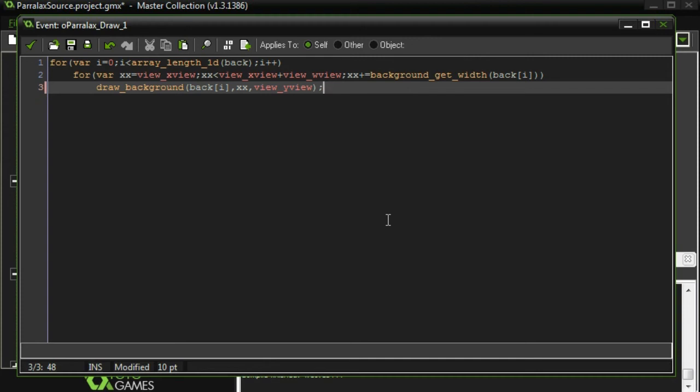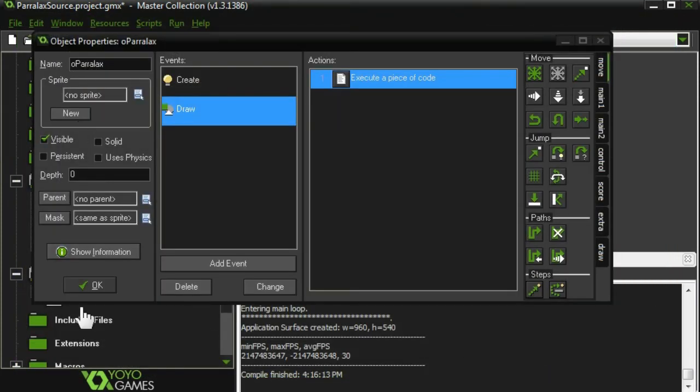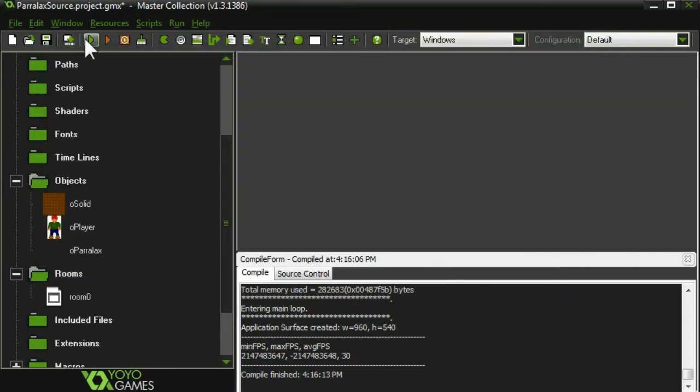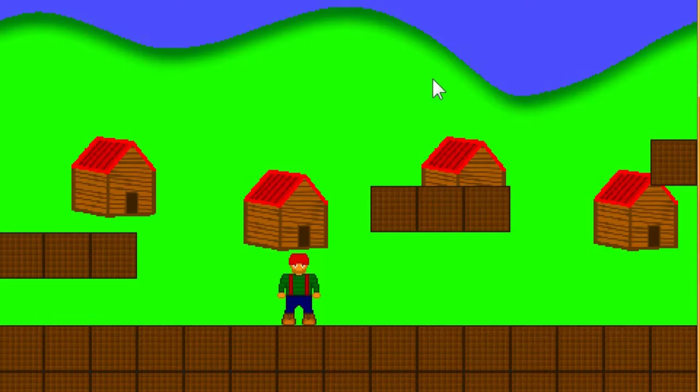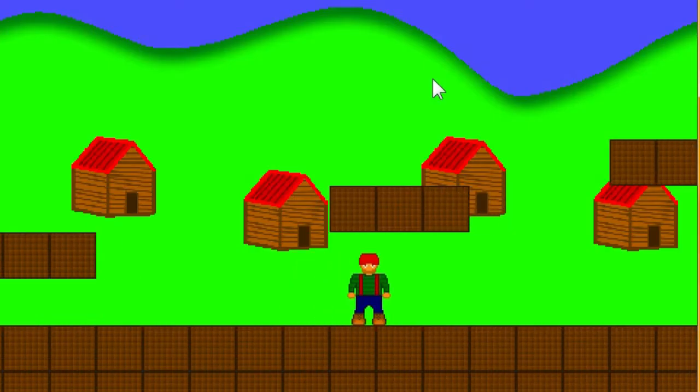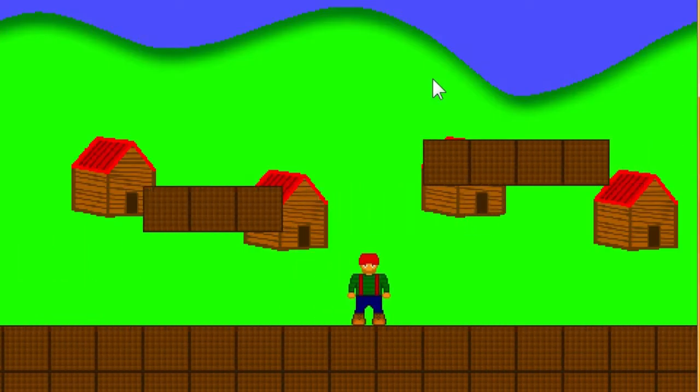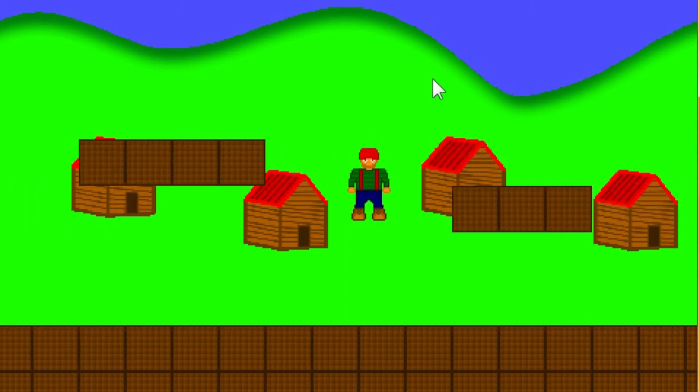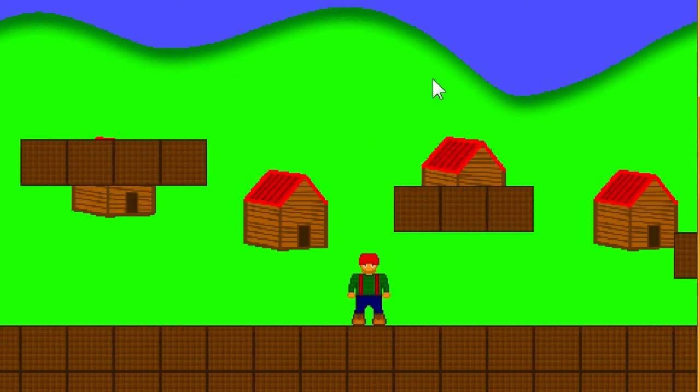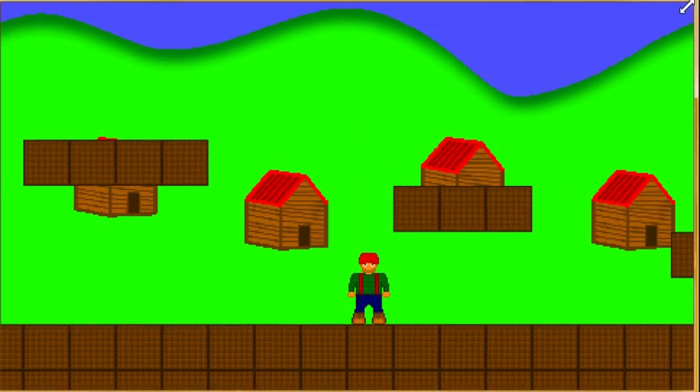And now our background should loop. Our houses are looping. They're still not moving, though. So we'll go ahead and change that.